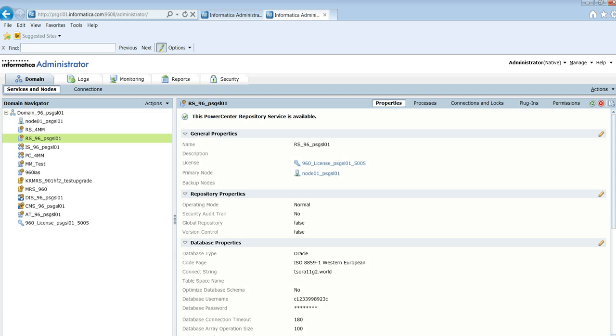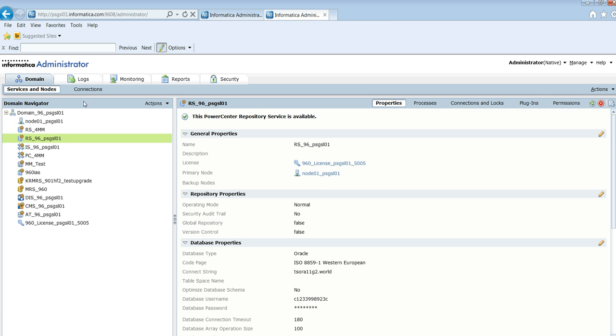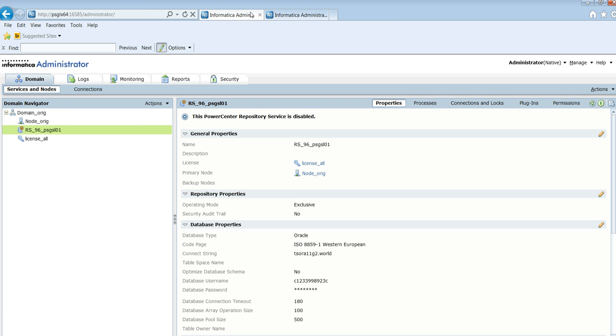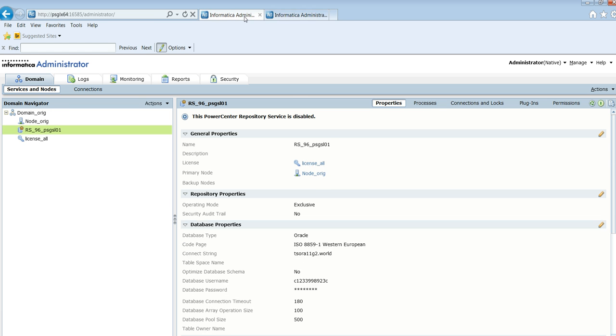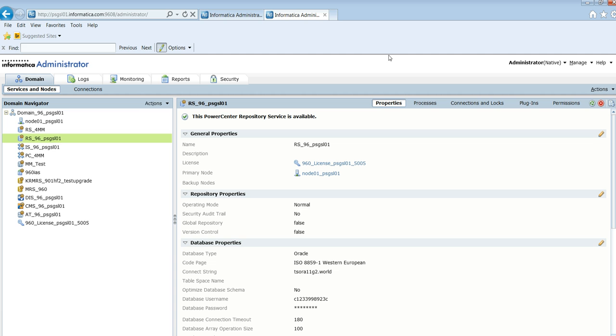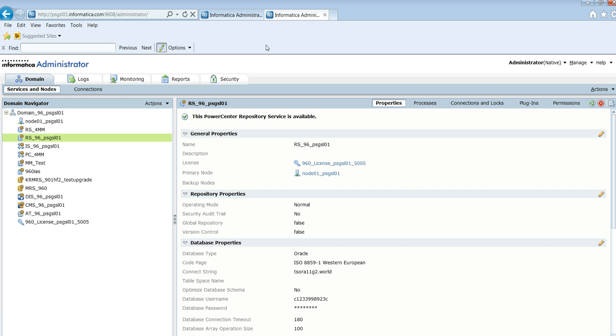Here, coming to admin console, I have two environments here, two admin consoles rather, with two different domains. If you see, let us call this as the production domain and this as the disaster recovery domain. Basically I need to move this repository onto the disaster recovery in a 9.6 environment. So how do you do that?